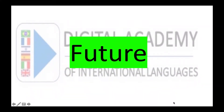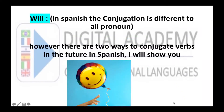Hello everyone, I'm Juan Diego Alvarez. Welcome to Digital Academy or Academy of Language. Today we're going to learn how to talk in future and the verbs in future in Spanish. In English we always use the word 'will' to assign the conjugation, but in Spanish the translation of 'will' has a different conjugation for every pronoun. There are two ways to conjugate verbs in the future in Spanish. I will show you.